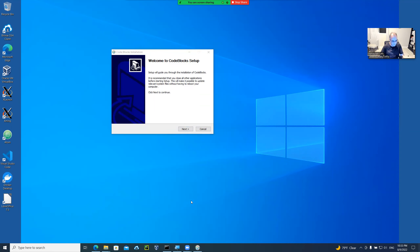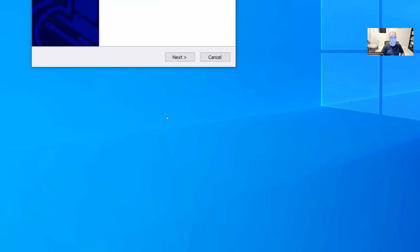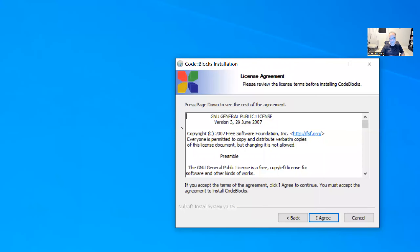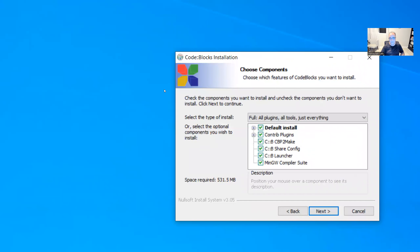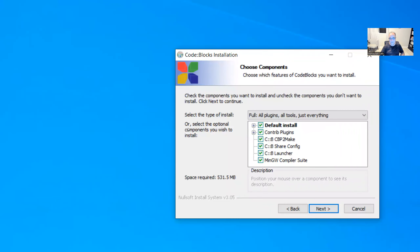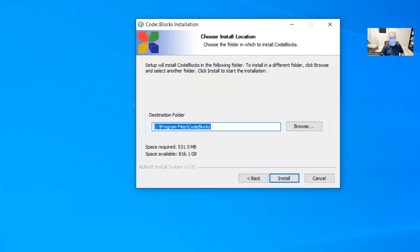By default you have to agree with the license; otherwise it will not install. Then the default installation includes C, C++, shared launcher, and the MinGW compiler suite — which has GDB, GCC, and G++. I click Next. Here is the program files directory — since it's 64-bit, it will install under 'Program Files' rather than 'Program Files (x86).' Space required is 531 MB and I have 860 GB available, so I click Next. It is now extracting the files.